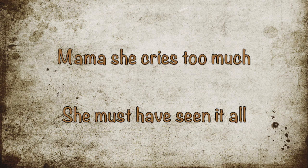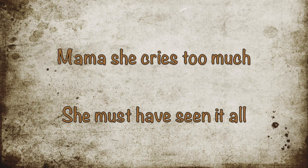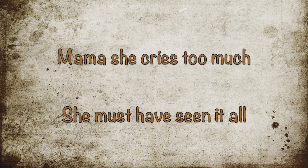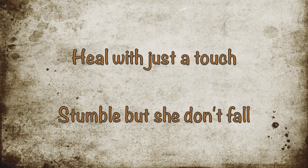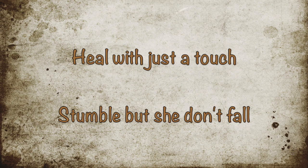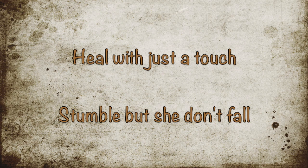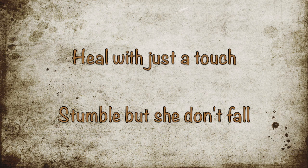Mama, she cries too much but she must have seen it all. Heal with just a touch, stumble but she don't fall.